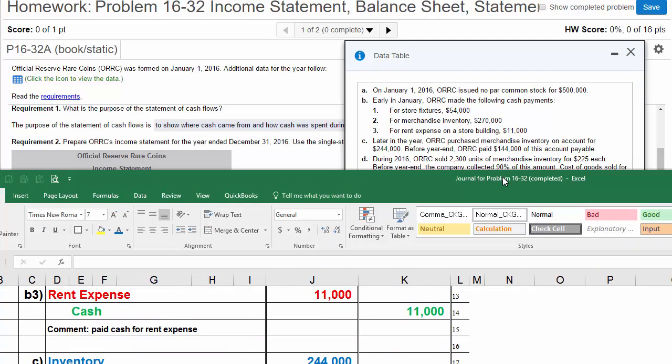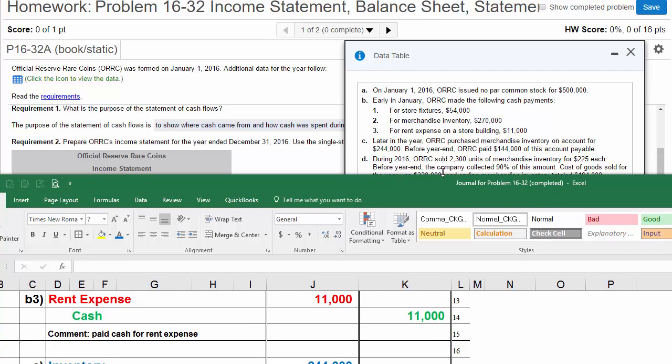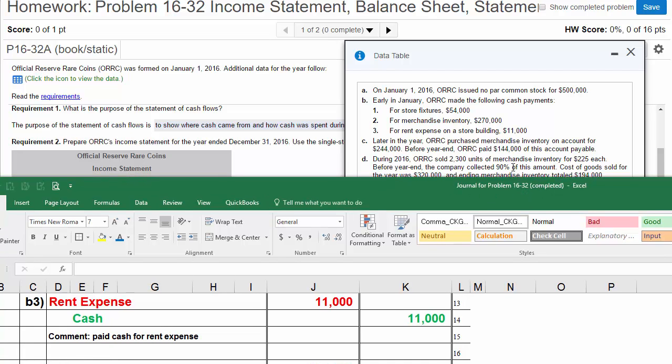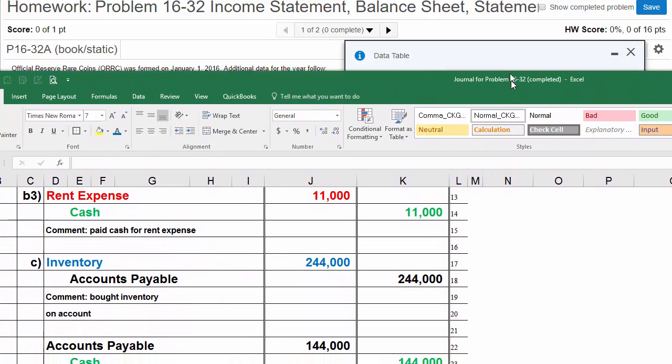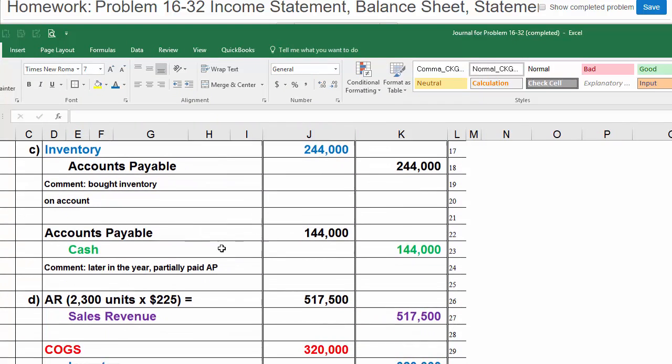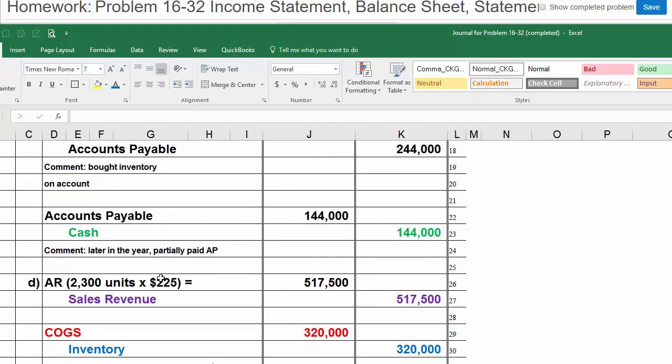Now let's do D. During 2016, ORC sold 2,300 units of inventory for $225 each. And then later, we're going to collect. Before the year end, the company collected 90% of this amount. What they're saying is that this sale was on account. We're going to sell 2,300 units at $225 each on account. Why on account? Because later it says we collect 90% of this amount, meaning it was all on account. This is transaction D. Remember, when we sell a product, it's going to consist of two transactions. The first part of the transaction is what we're charging our customer. The second part of the transaction is the cost of the goods to us. AR is increasing. 2,300 units times 225 equals $517,500. Then we increase sales revenue, $517,500. I'm doing revenue in purple so we can find it easily later.